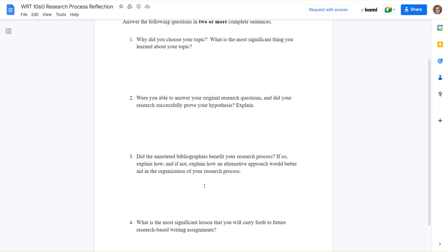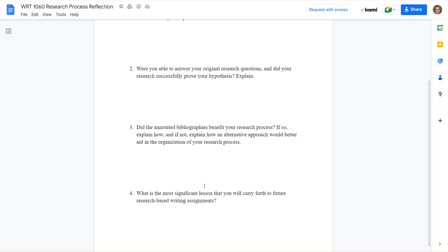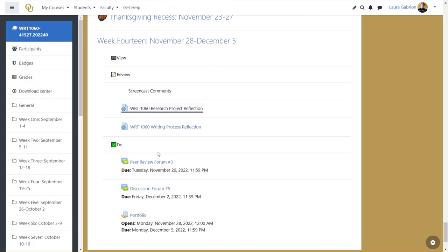If you answered your original research questions, how did the research process moving through these annotated bibliographies work for you? And what is a significant lesson that you learned as you moved through this process?